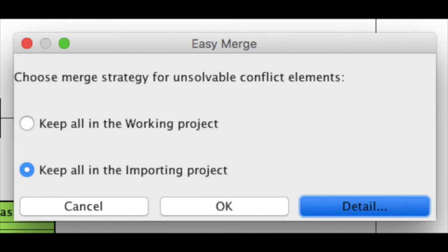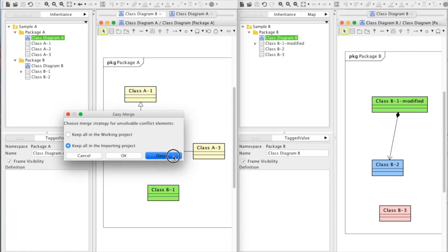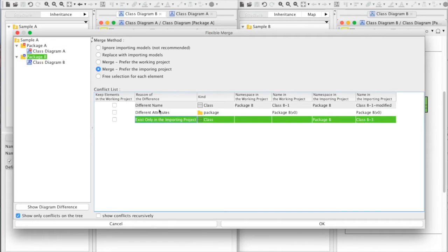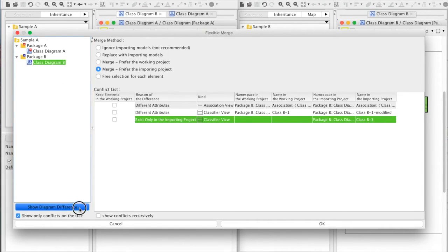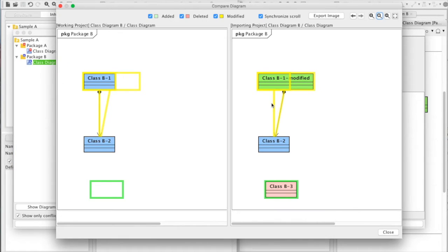This time choose detailed, then a conflict list appears with the info of which model has what changes. Also you can see the visual change from show diagram difference button.